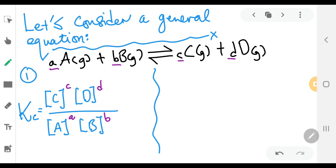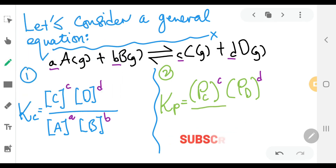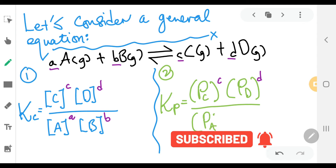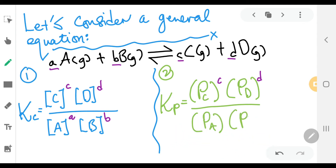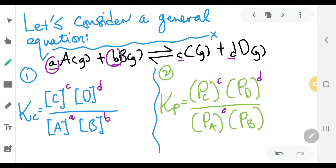Second, you have to write the pressure expression for KP. So it's going to be the pressure of C to the power of c times the pressure of D to the power of d, divided by the pressure of reactant A to the power of a times the pressure of reactant B to the power of b. So you have now written both expressions.